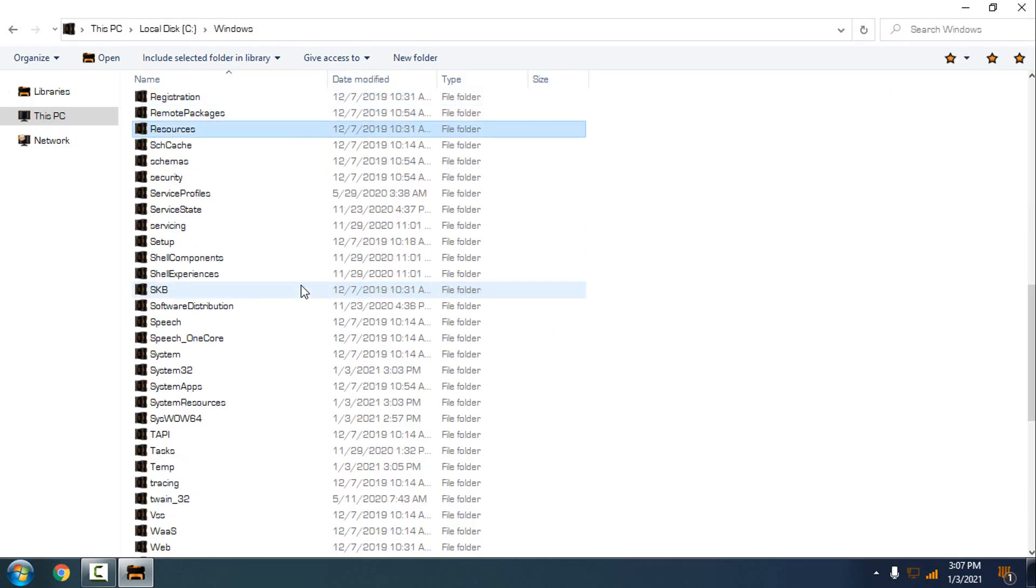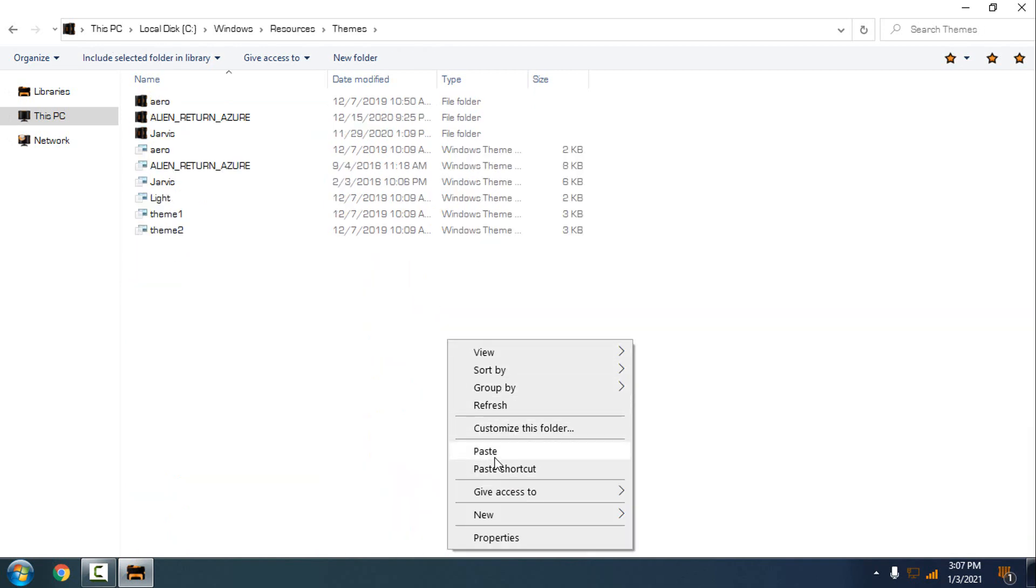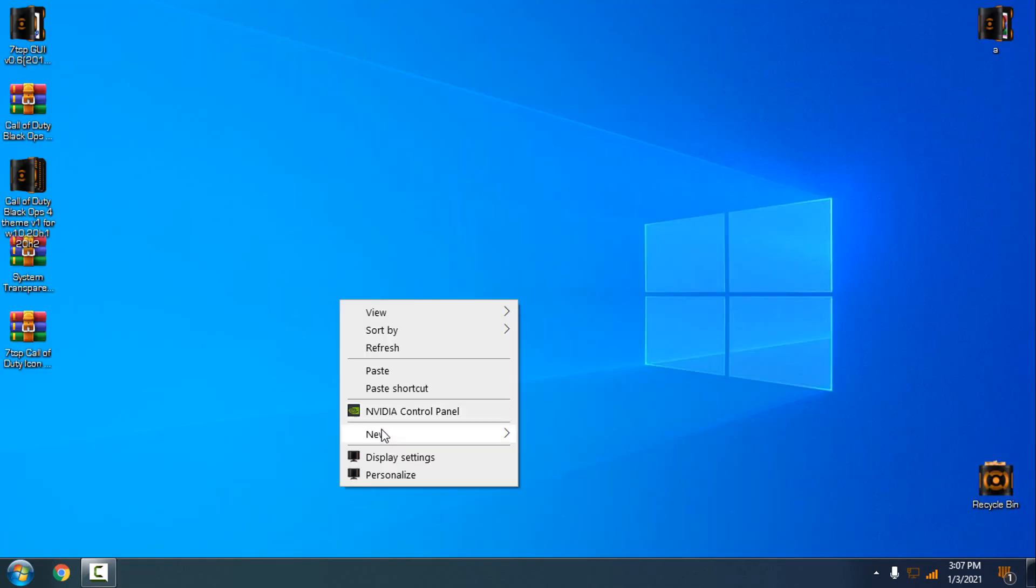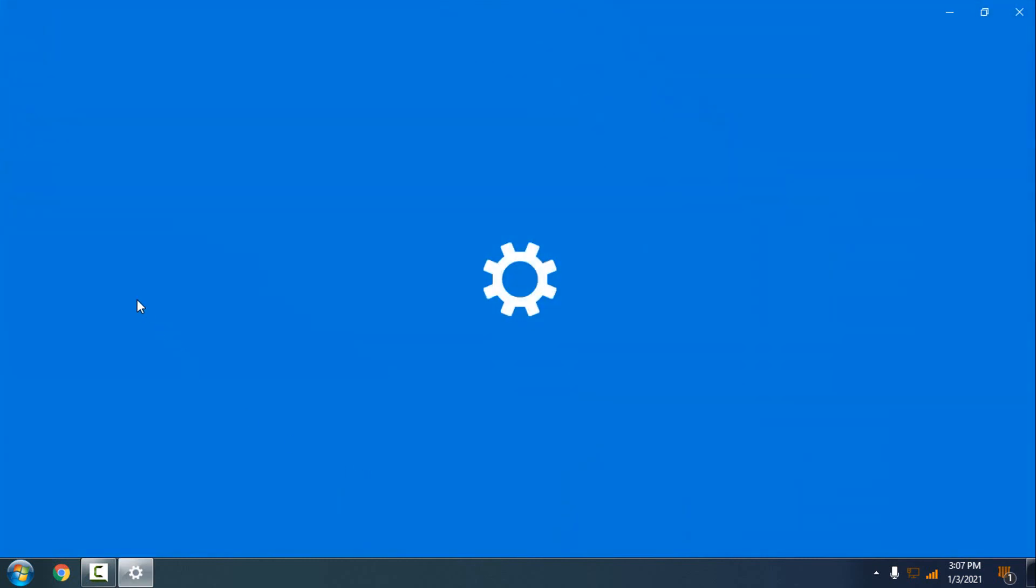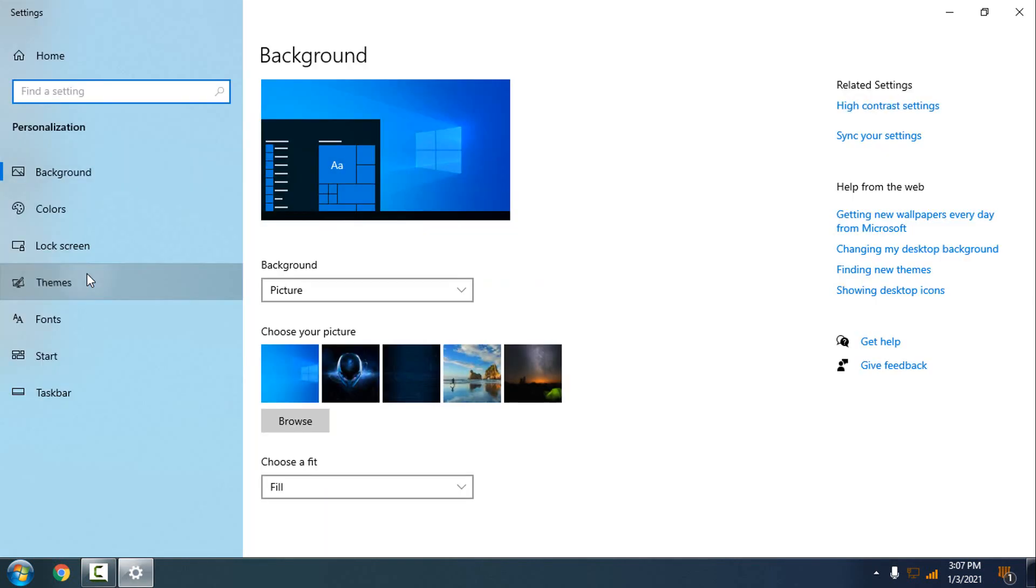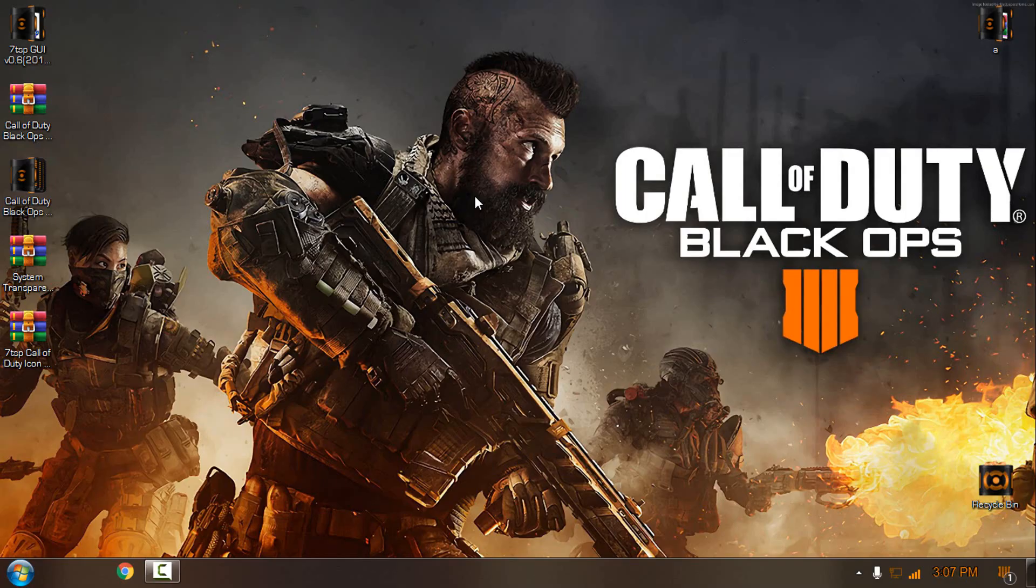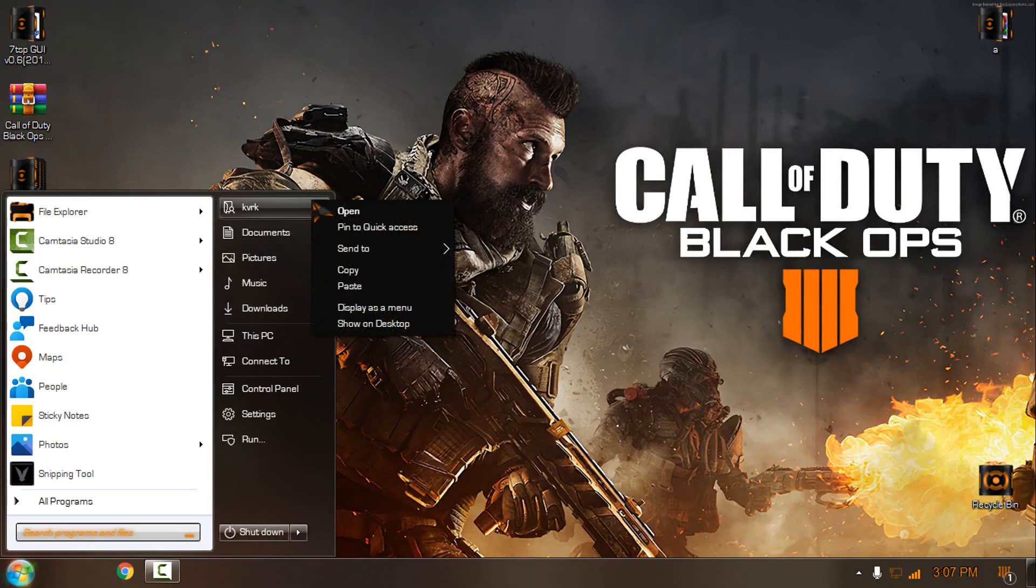Then search resources, themes, and paste it here. Click continue. Okay, go back to the personalize, go to the themes, and just select the Call of Duty Black Ops. Okay, the theme is selected.